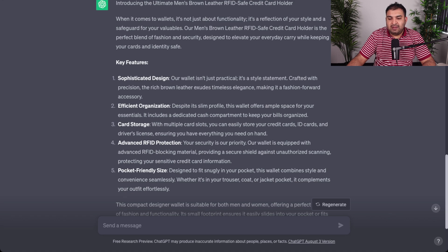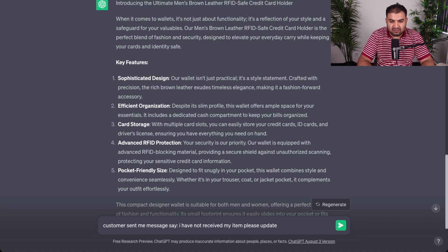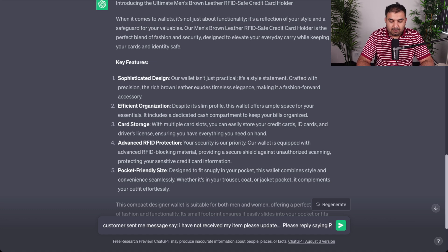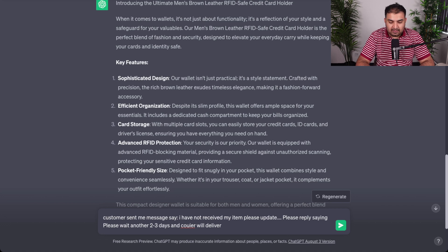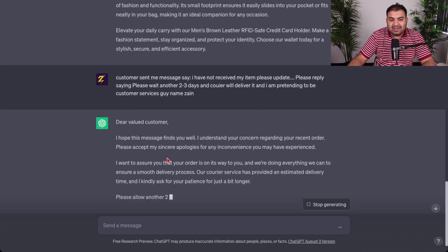When I open ChatGPT, I type: customer sent me a message saying... then I paste the customer's message, add some dots, and then say: please reply saying — you don't need to put an apology, ChatGPT will likely do that already — please wait another two to three days and the courier will deliver it. I am pretending to be a customer services person named Zen.